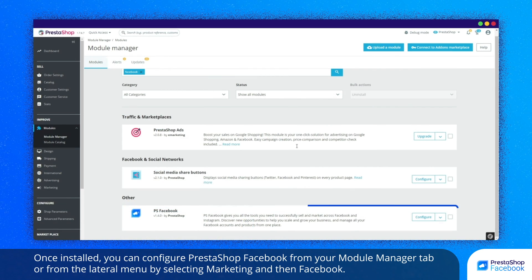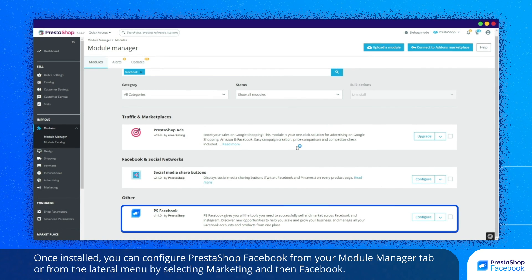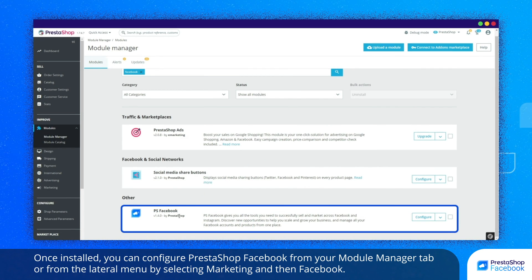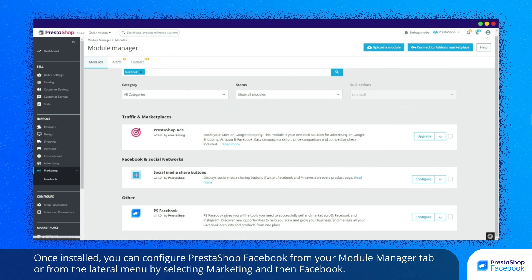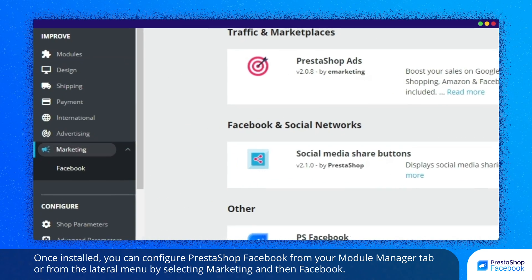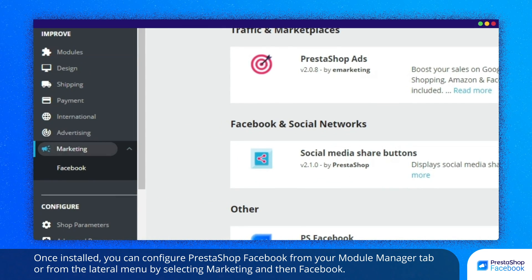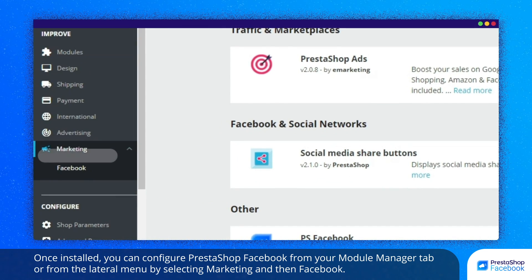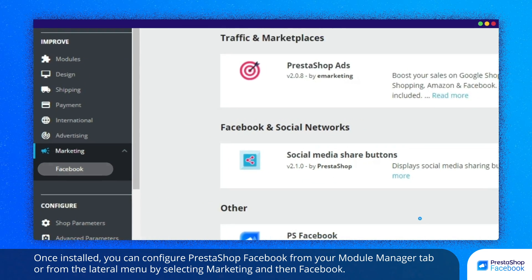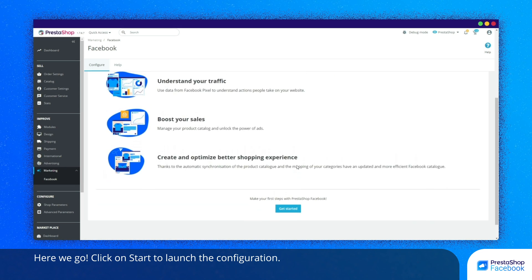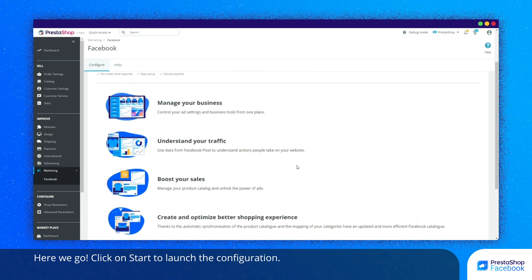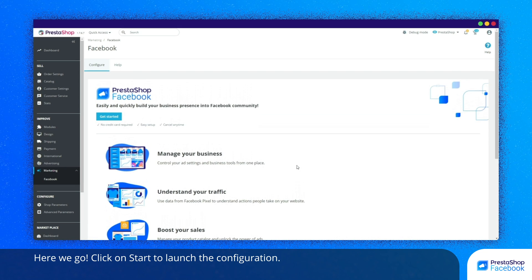Once installed, you can configure PrestaShop Facebook from your Module Manager tab or from the Lateral Menu by selecting Marketing and then Facebook. Here we go! Click on Start to launch the configuration.